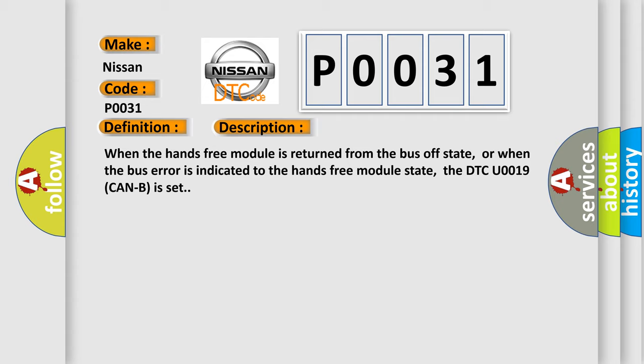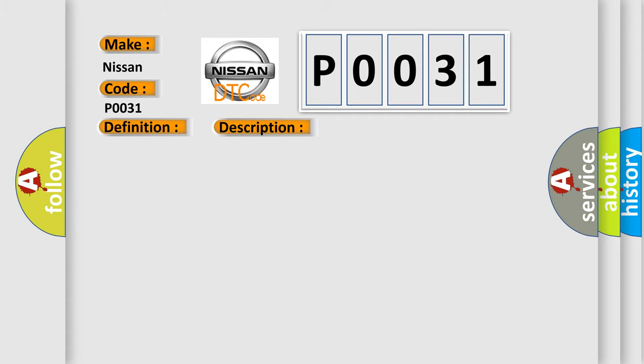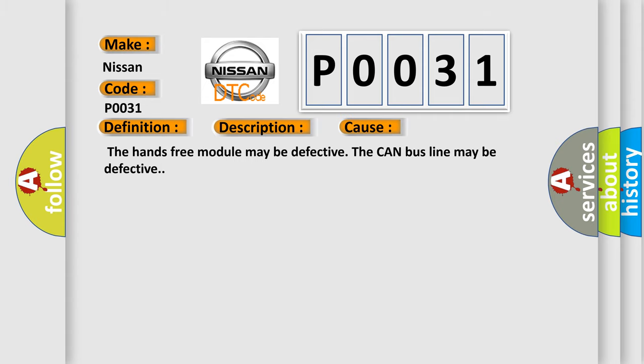This diagnostic error occurs most often in these cases: The hands-free module may be defective, the CAN bus line may be defective.